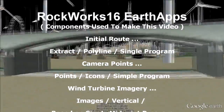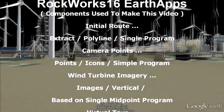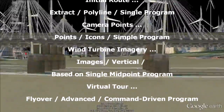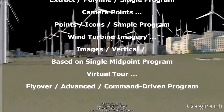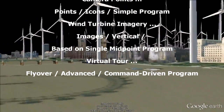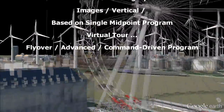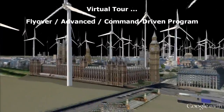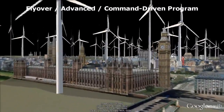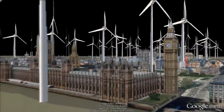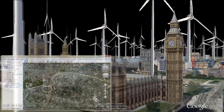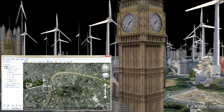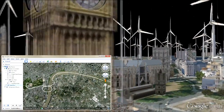The four programs used were: the Extract Polyline single program, the Points Icons simple program, the Images Vertical based on single midpoint program, and the Flyover Advanced command driven program.